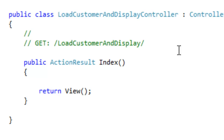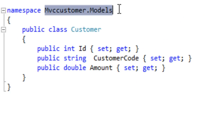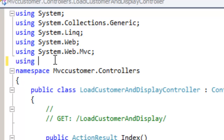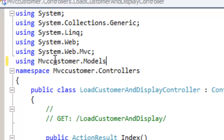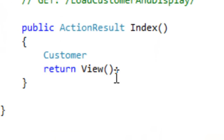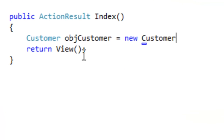The model is currently located in MVCCustomer.Models. Let's import this namespace — using MVCModels. Now let's create the object of the Customer class here.